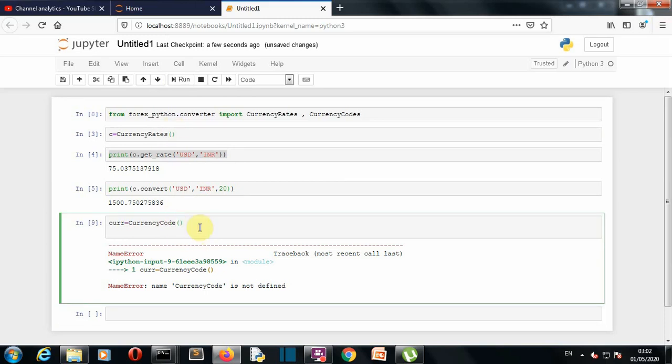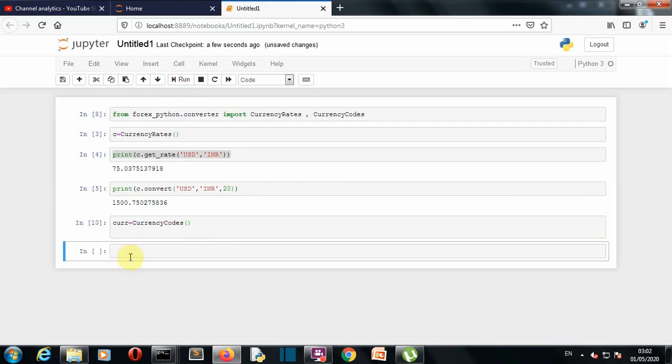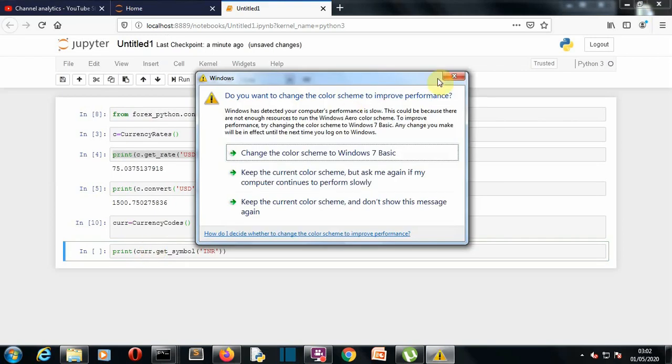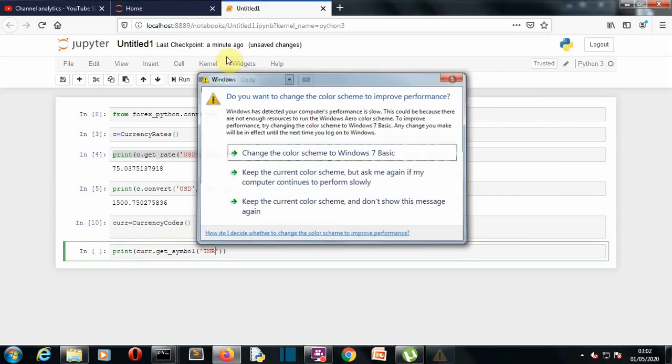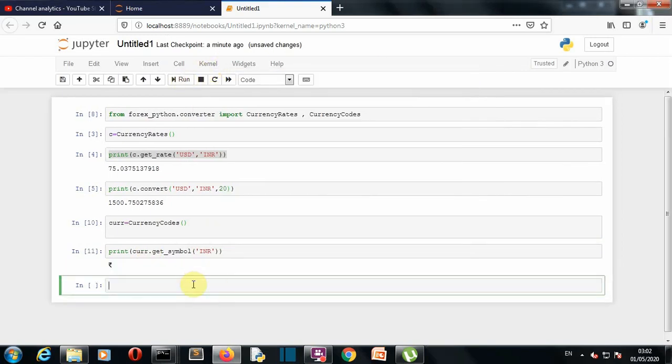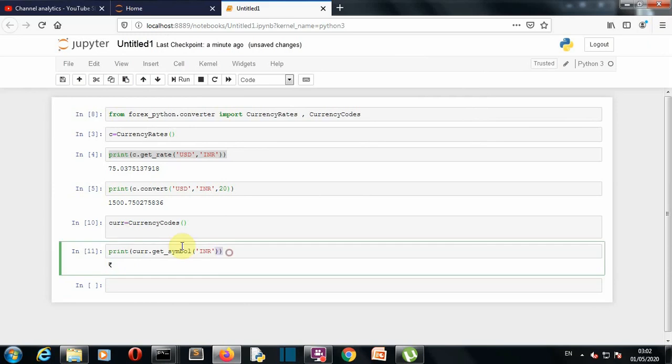Should be currency codes, now it works. So let's write our command, so we'll simply print our cur.get symbol for let's say Indian rupee. Let's run this and this is the symbol for Indian rupee.